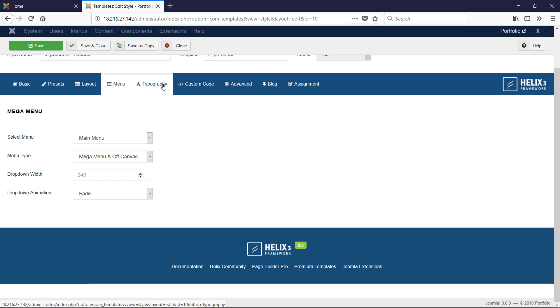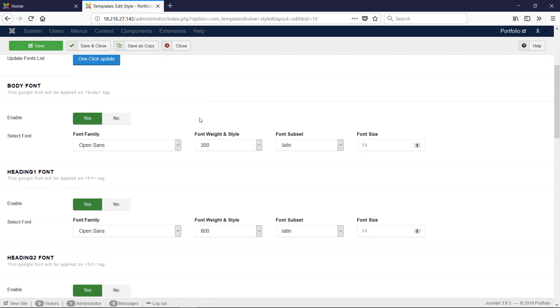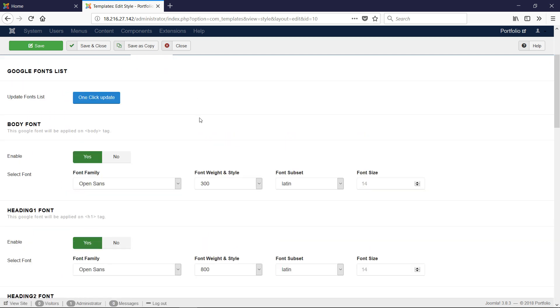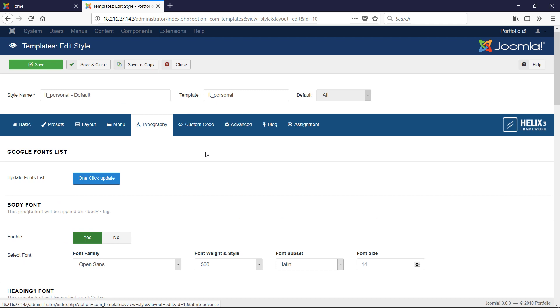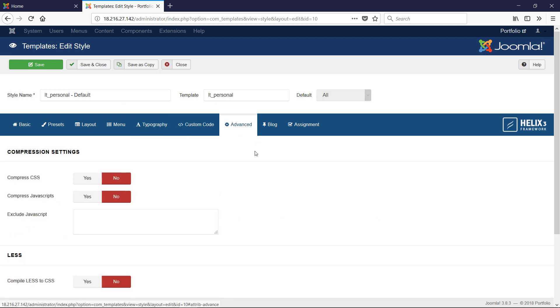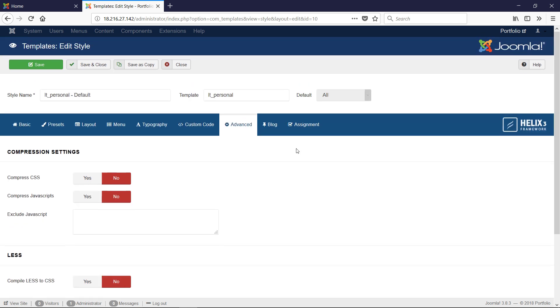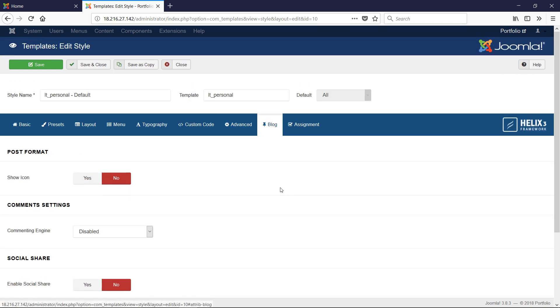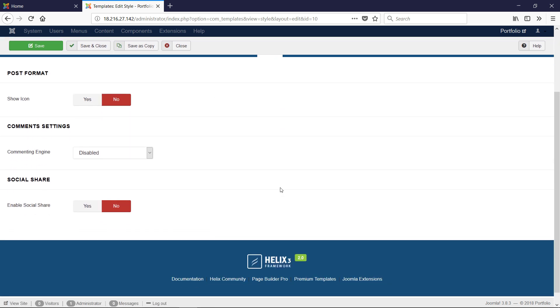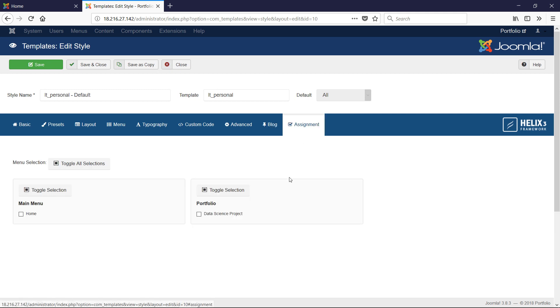Next on Menu, we don't do anything, just leave it as is. Typography, leave everything as is. Custom Code, nothing here yet. Advanced, leave everything as is. In Blog, we need to click Show Icon is No, Comment Engine Disabled, Enable Social Share is also No. You can experiment with these. Assignment, just leave it as is.